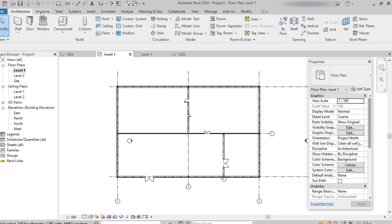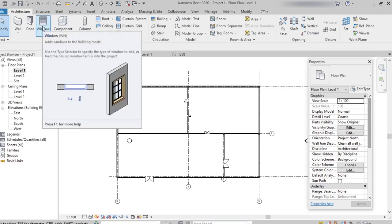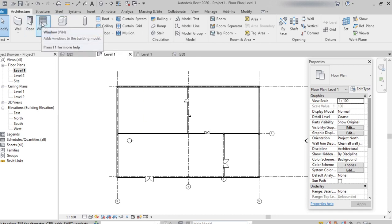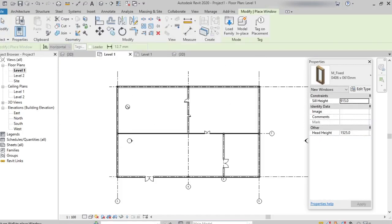On the architecture tab under build panel, we can find the window option, and the shortcut key for window is WN. Selecting the window, if I'm moving the cursor in empty space, we can see the error symbol.